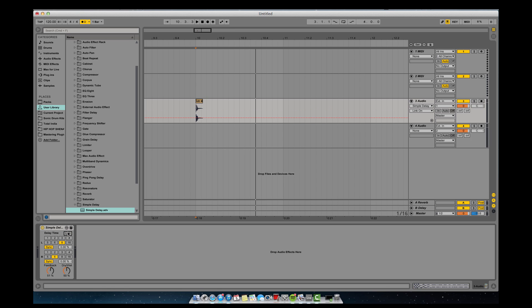You can link or unlink, and your left and right can have a different delay time. Now there are two different types: sync and time. The sync, which is what we had on, is measured in your BPM and in sixteenth notes.